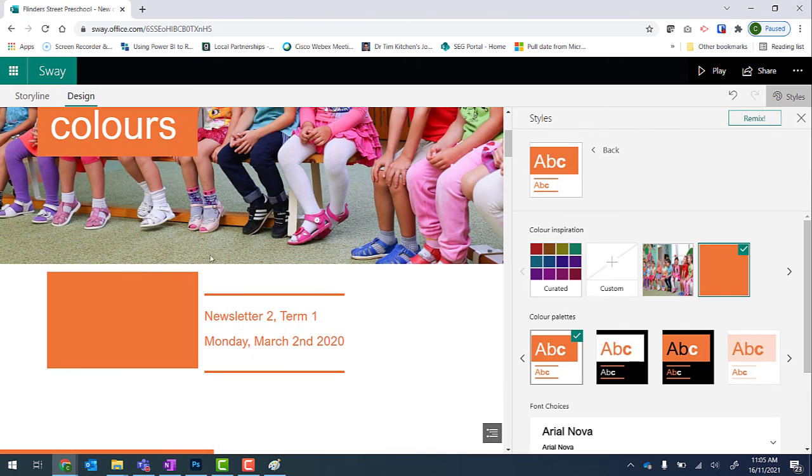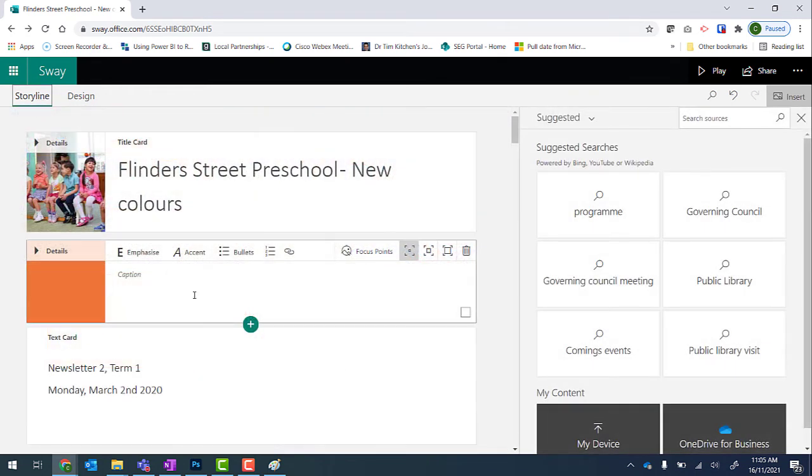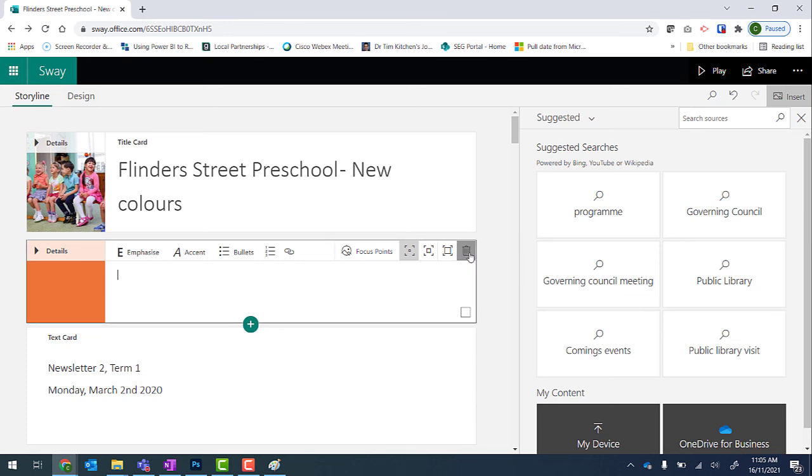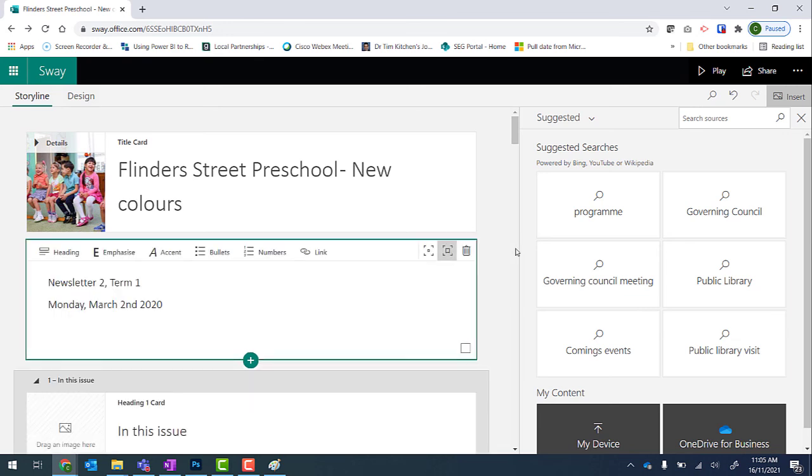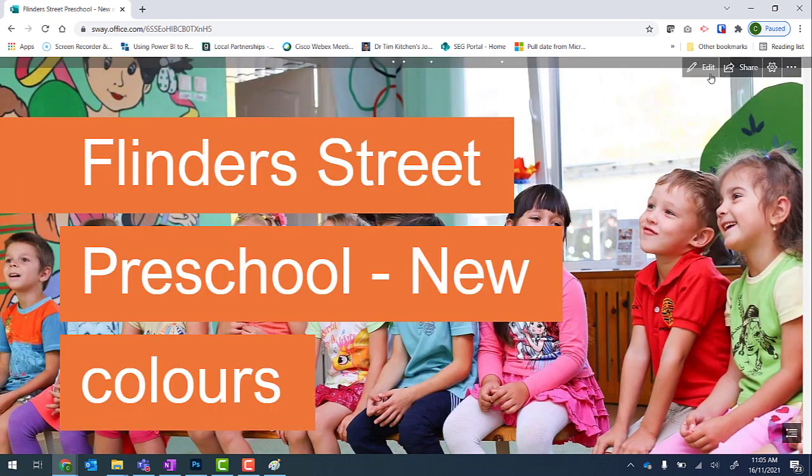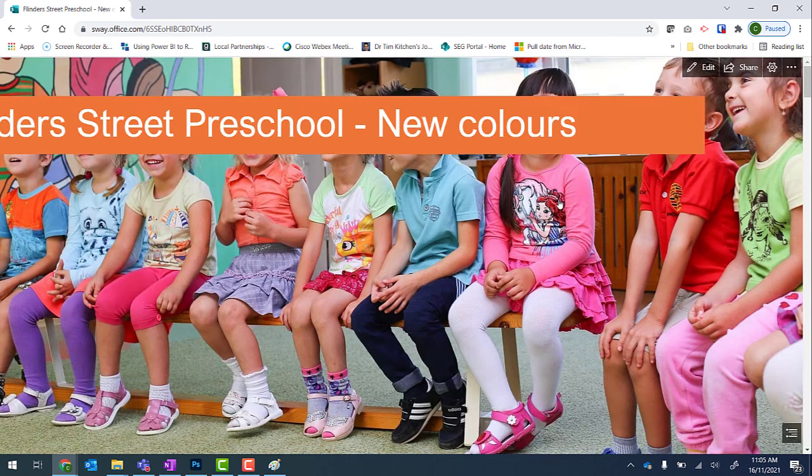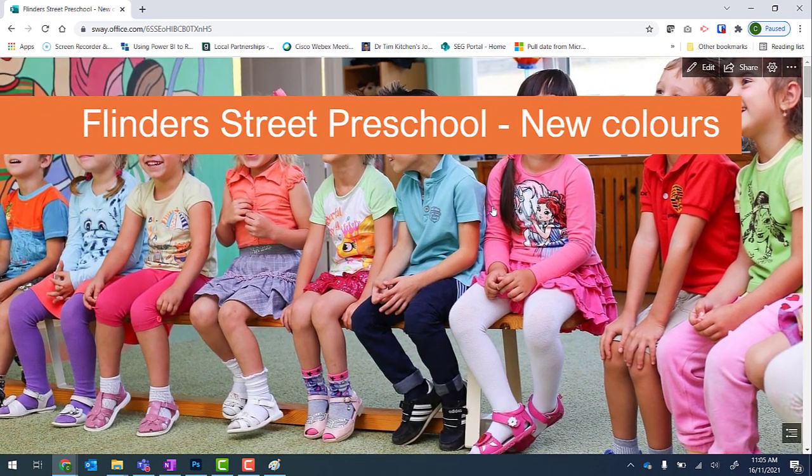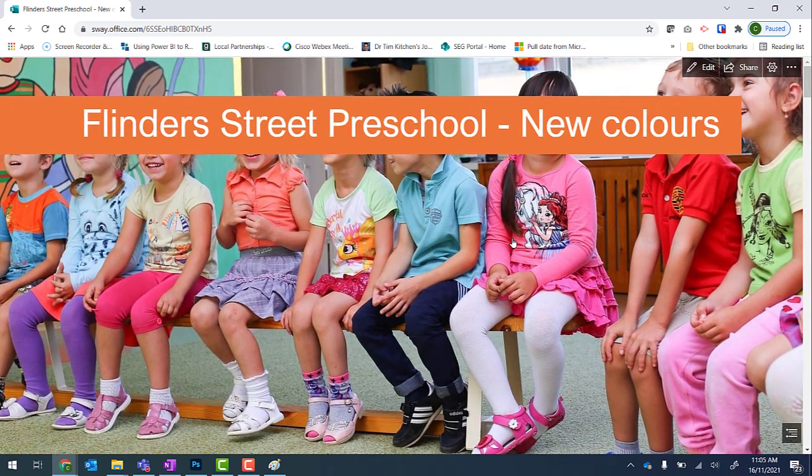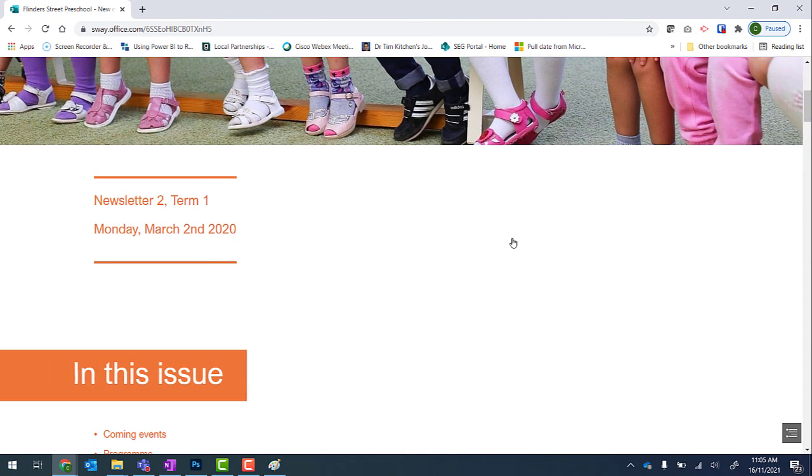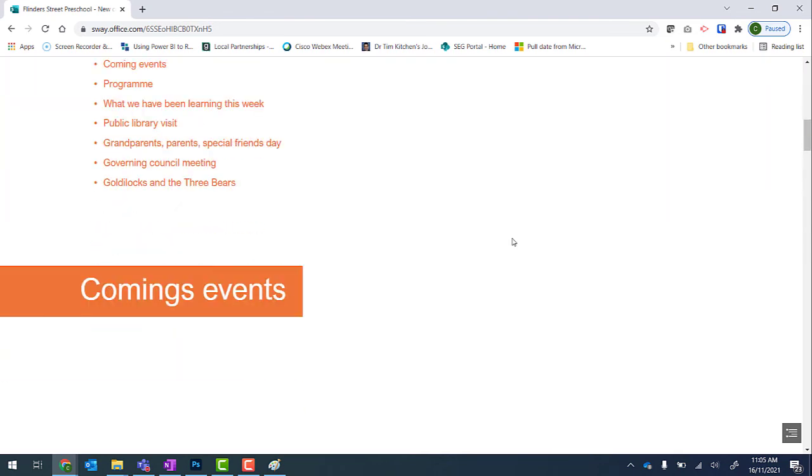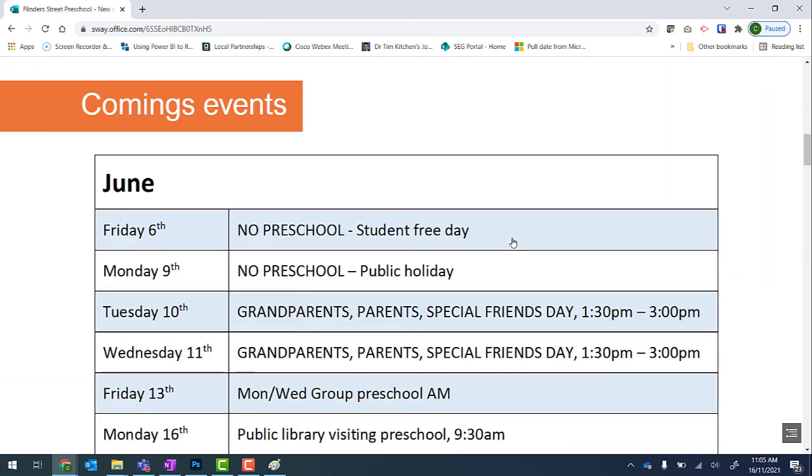From there I now go back into my storyline and delete this image. So highlighting the tile, click on the Delete This Card from Sway. And now when I click on Play to preview, we can see that I have that orange color scheme throughout the newsletter.